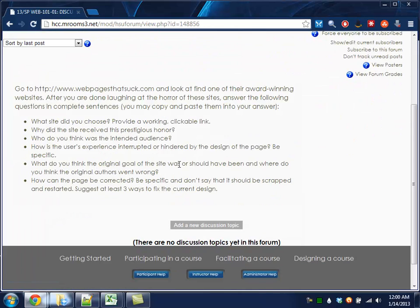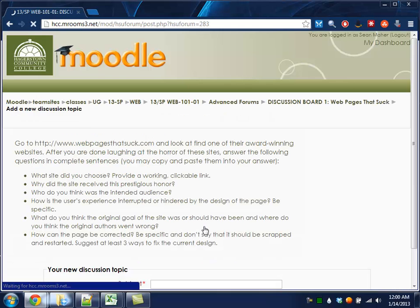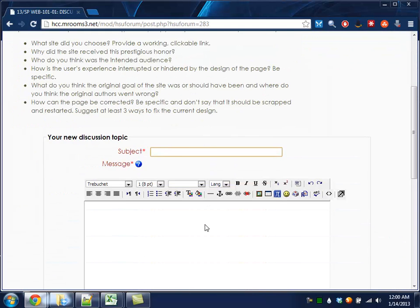At the bottom of any of these discussion boards, you can always add a new discussion topic. It will record your name, so that does not need to be part of your subject, but you can type in whatever you like here.